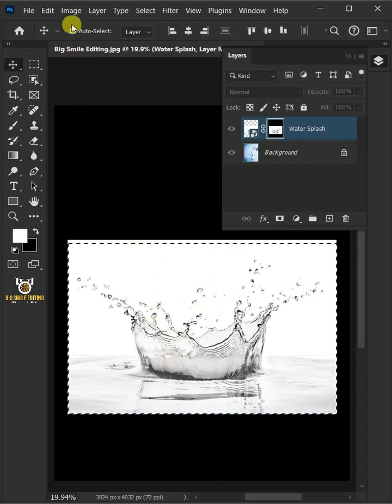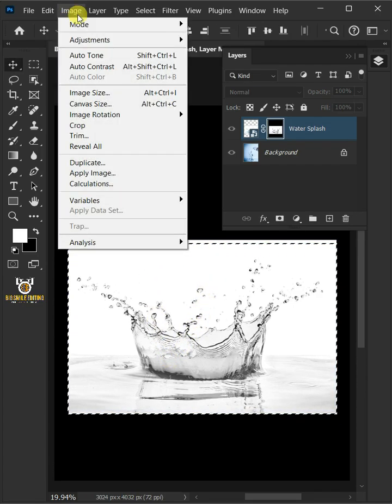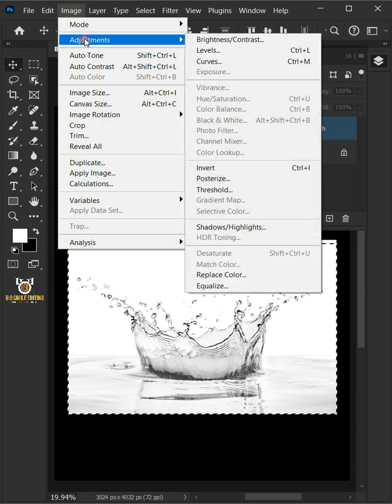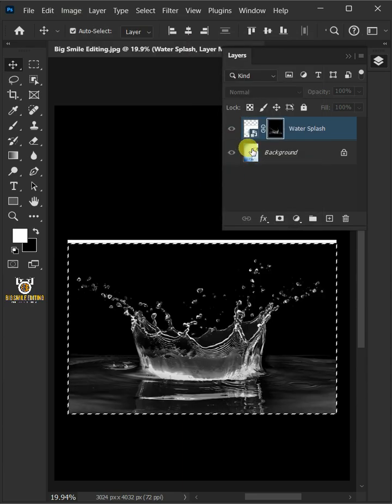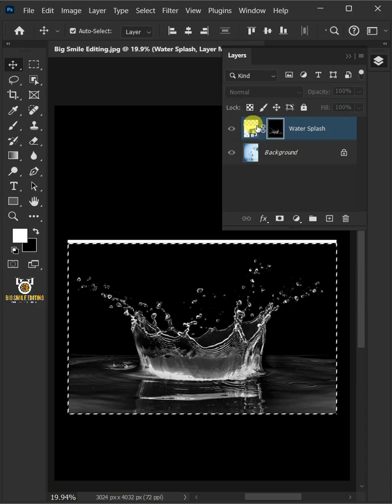Go to Image, Adjustments, and Invert. Now click the thumbnail of the Water Splash layer.